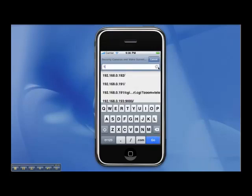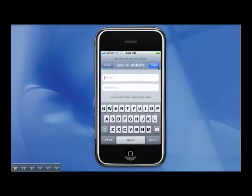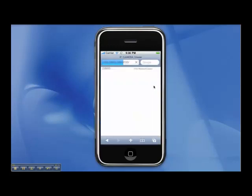In the iPhone, we open the Safari web browser and enter the IP address of the camera in the address field. We log into the camera and then we see a live video feed using the camera's streaming JPEG image video feed.